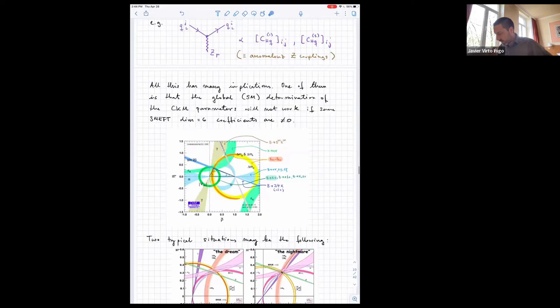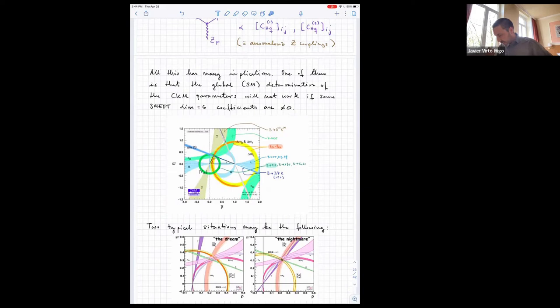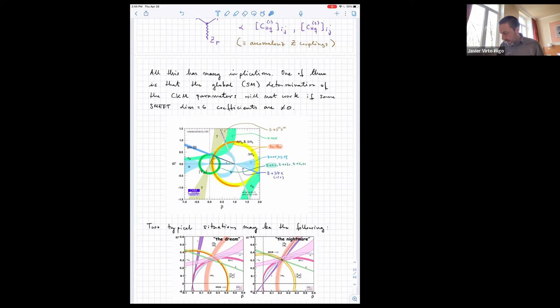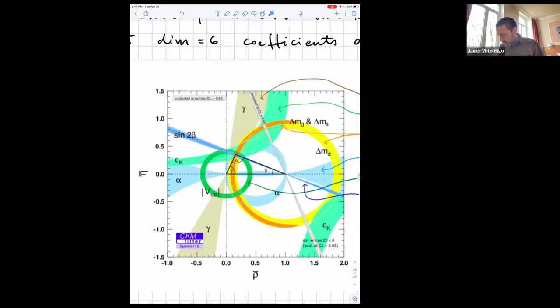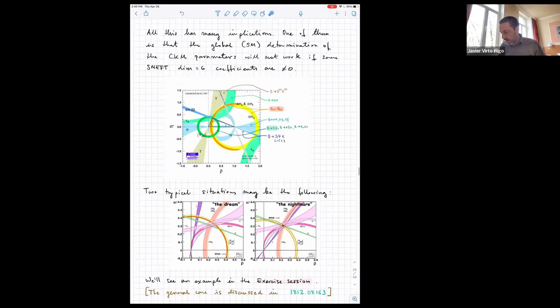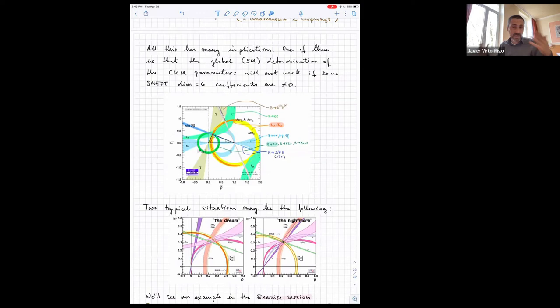All this has many implications for flavor. One is the determination of the CKM parameters. Typically you determine the Wolfenstein parameters by considering a bunch of flavor processes that depend in different ways on elements of the CKM matrix, doing a global fit with only four parameters. For example, you fix two of them — A and lambda — and plot everything in the rho-eta plane. So far all constraints agree on one particular point, meaning everything is consistent. But if you have new physics, this is not guaranteed because new physics contributions to all these different modes will in general be different.